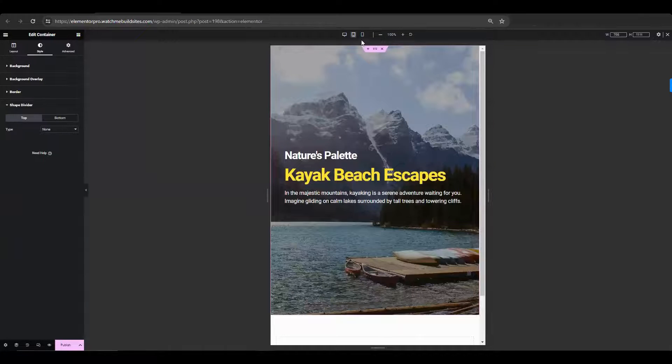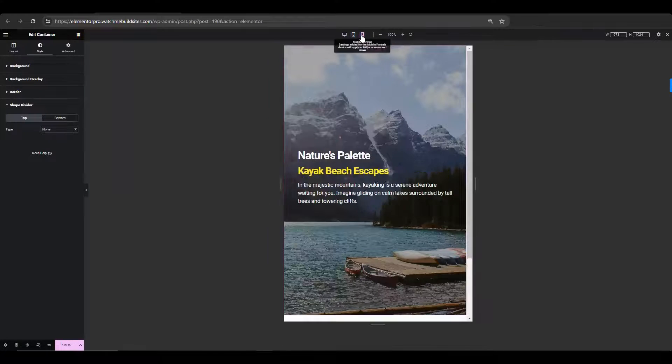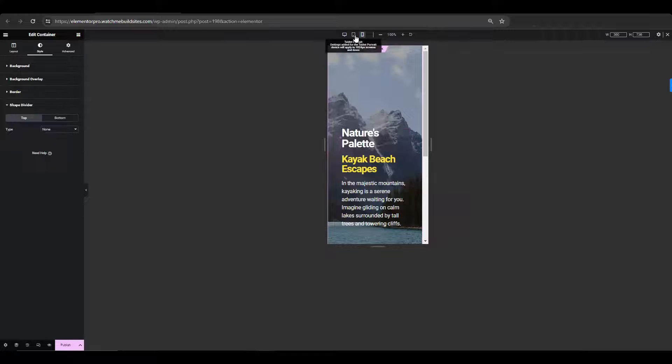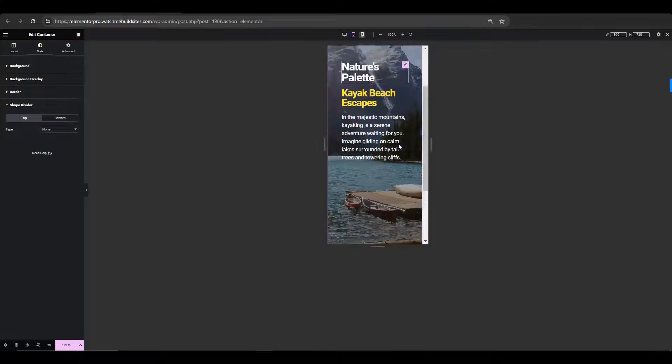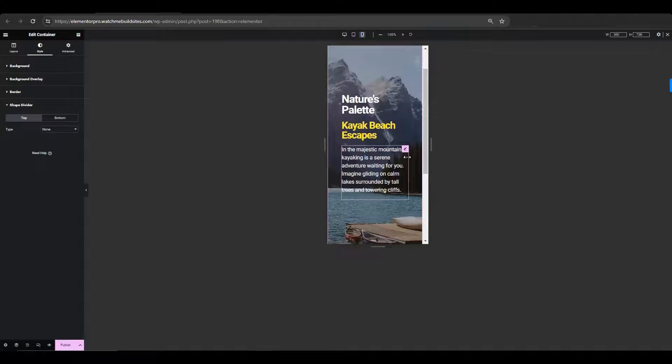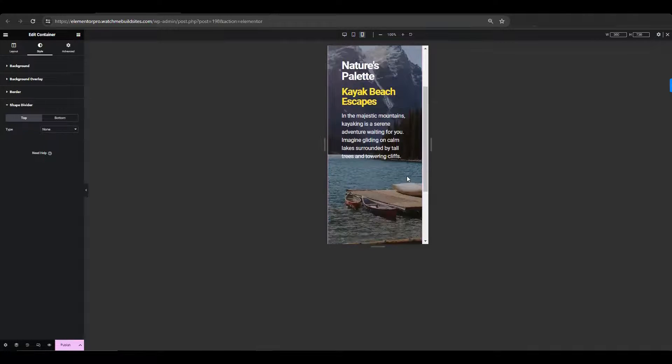And so, by following these steps, you can effectively overlay text on top of the background image in Elementor while sharing a visually appealing and readable design.